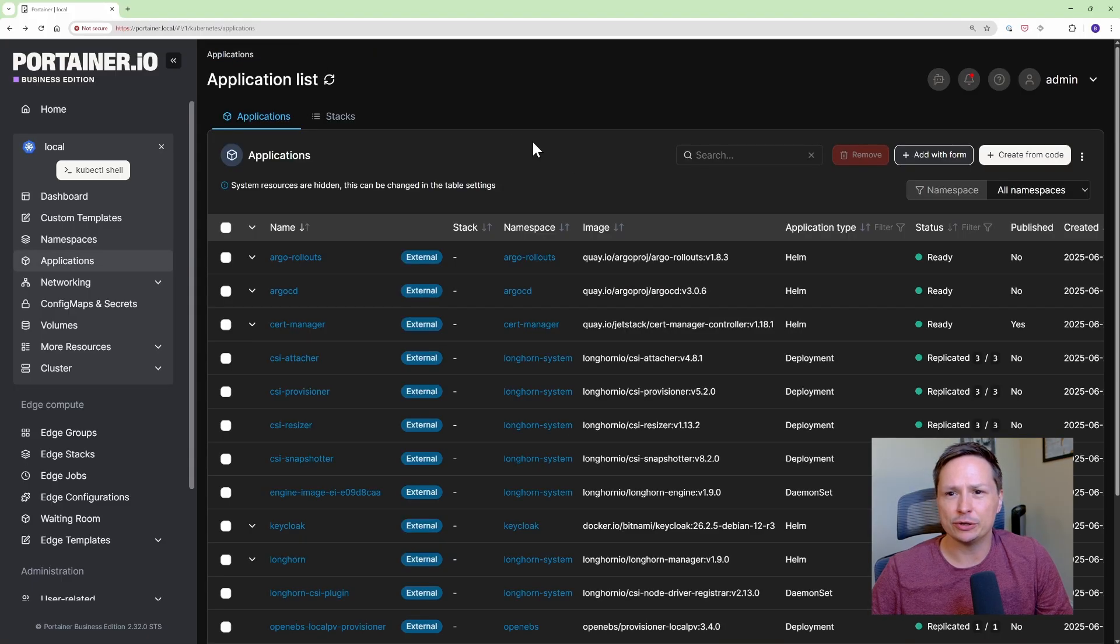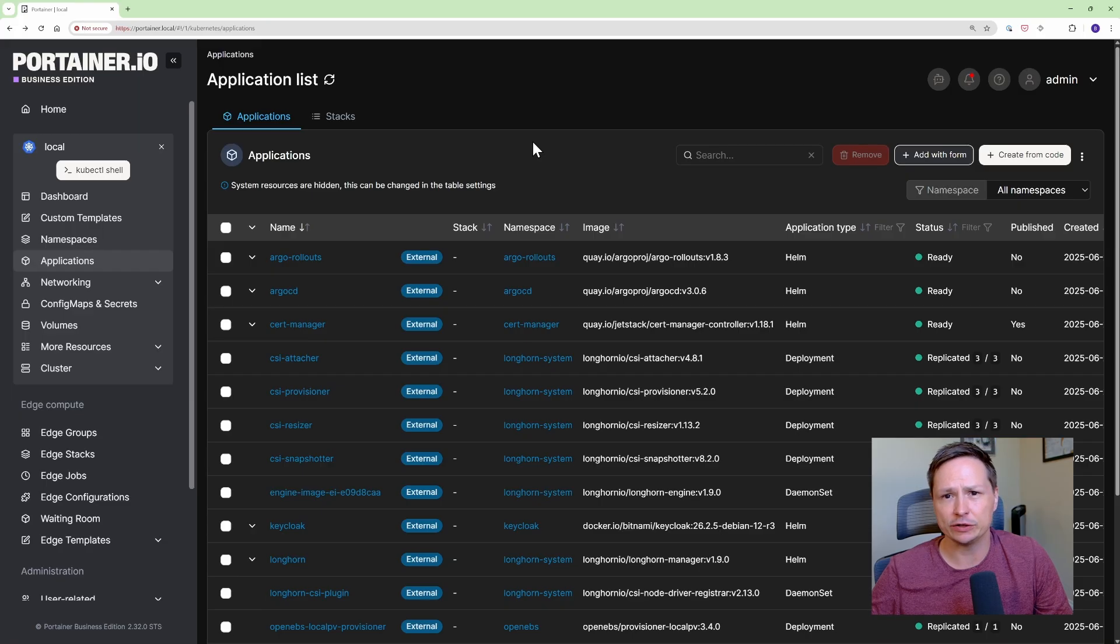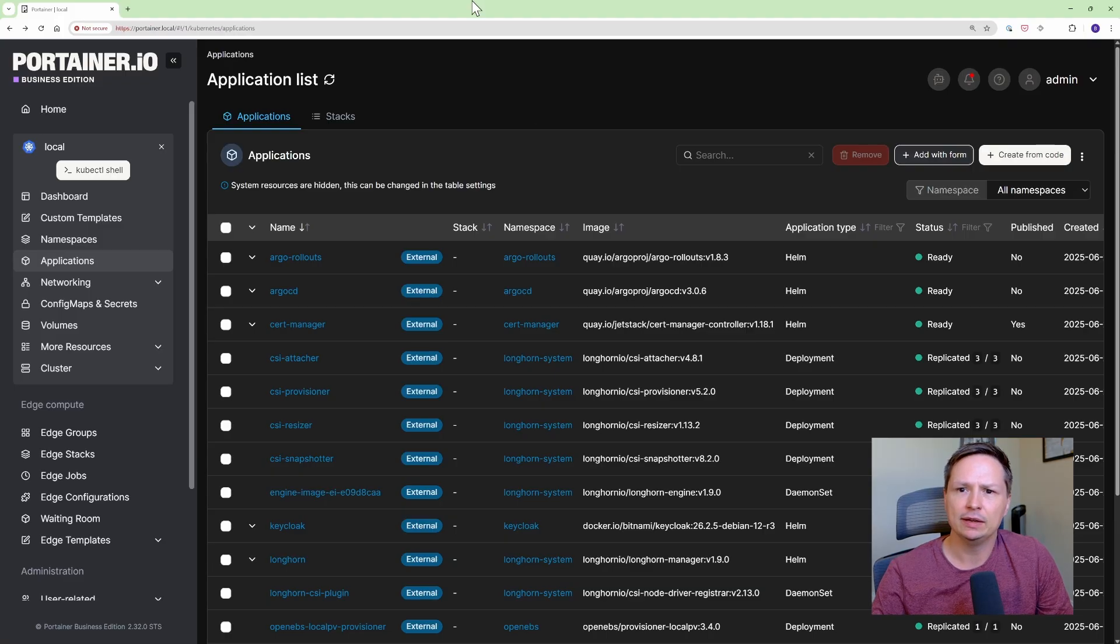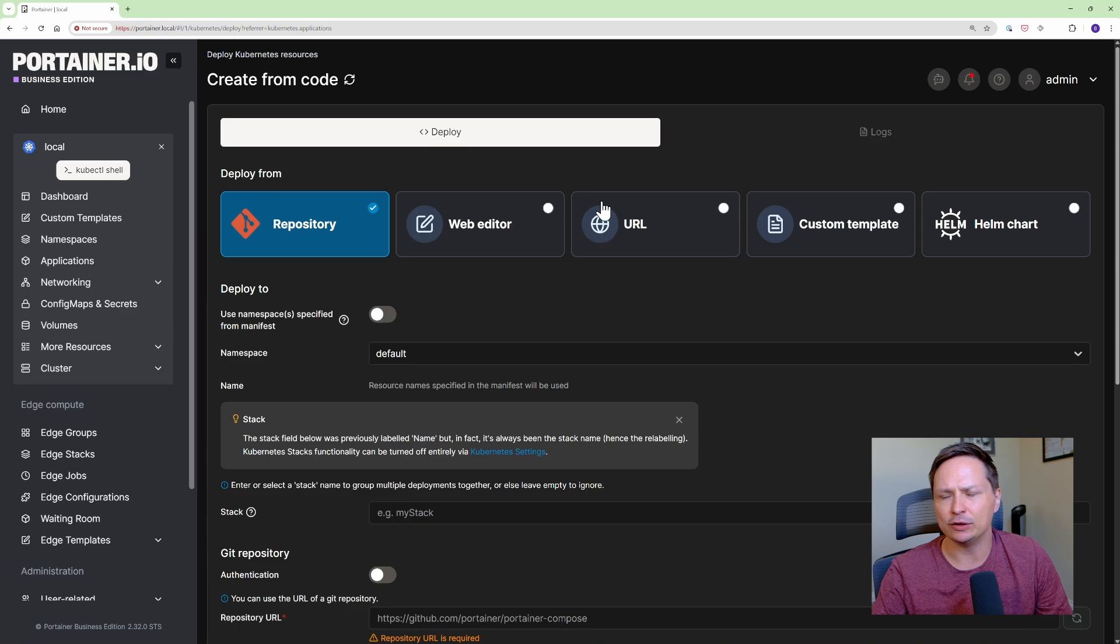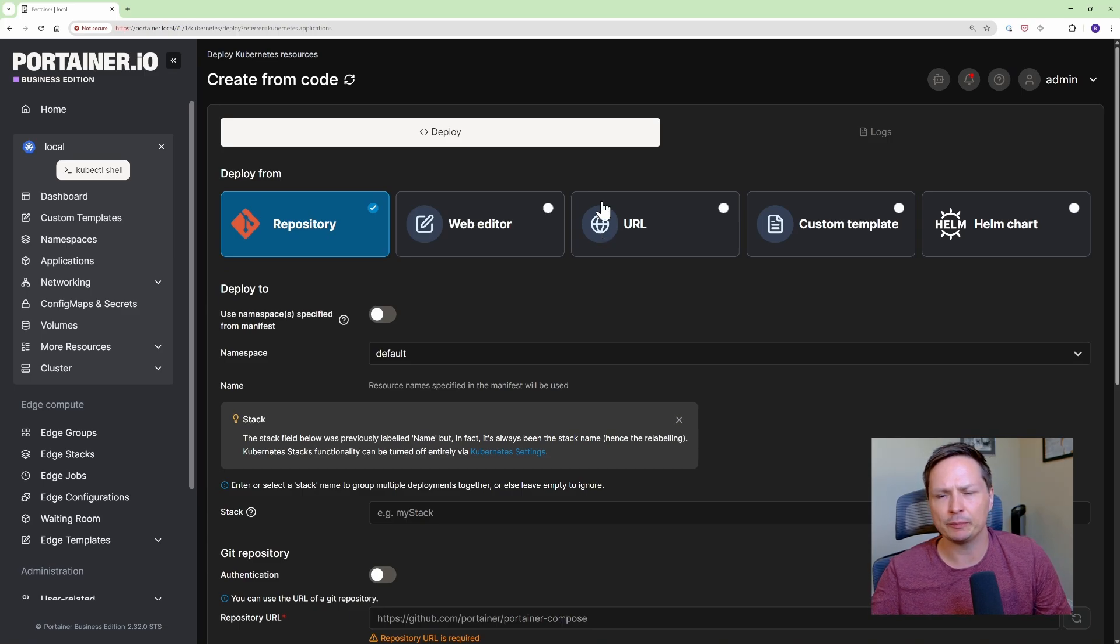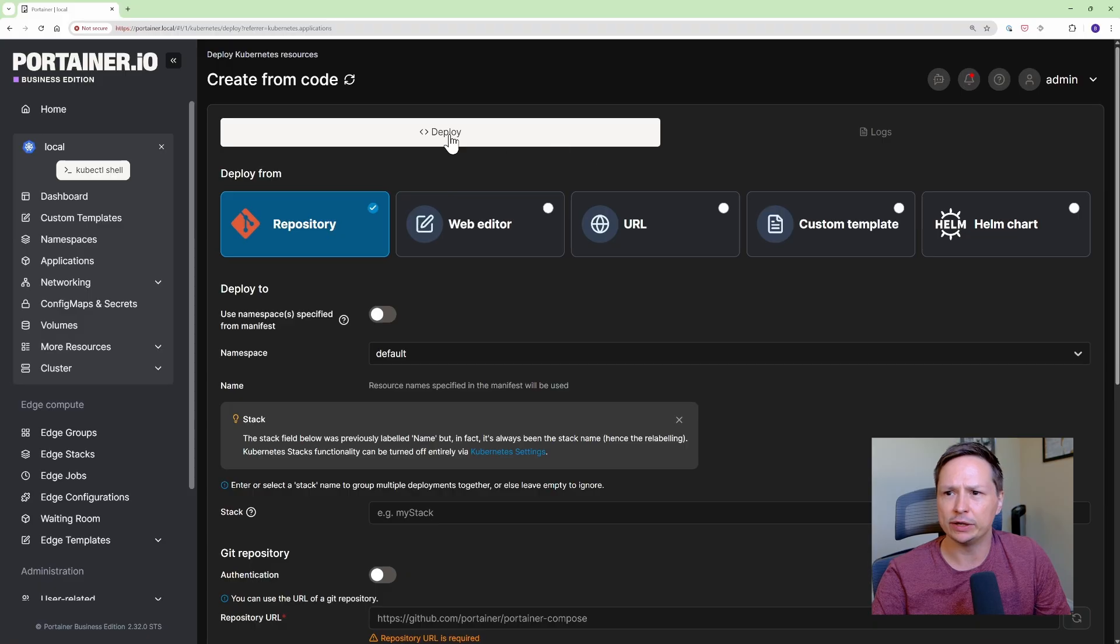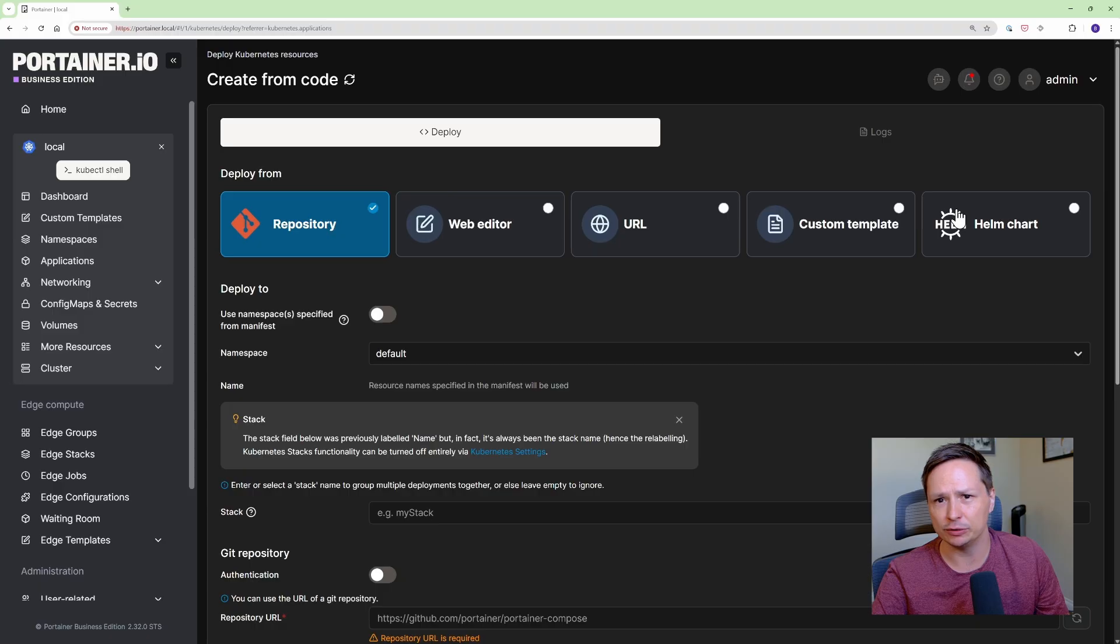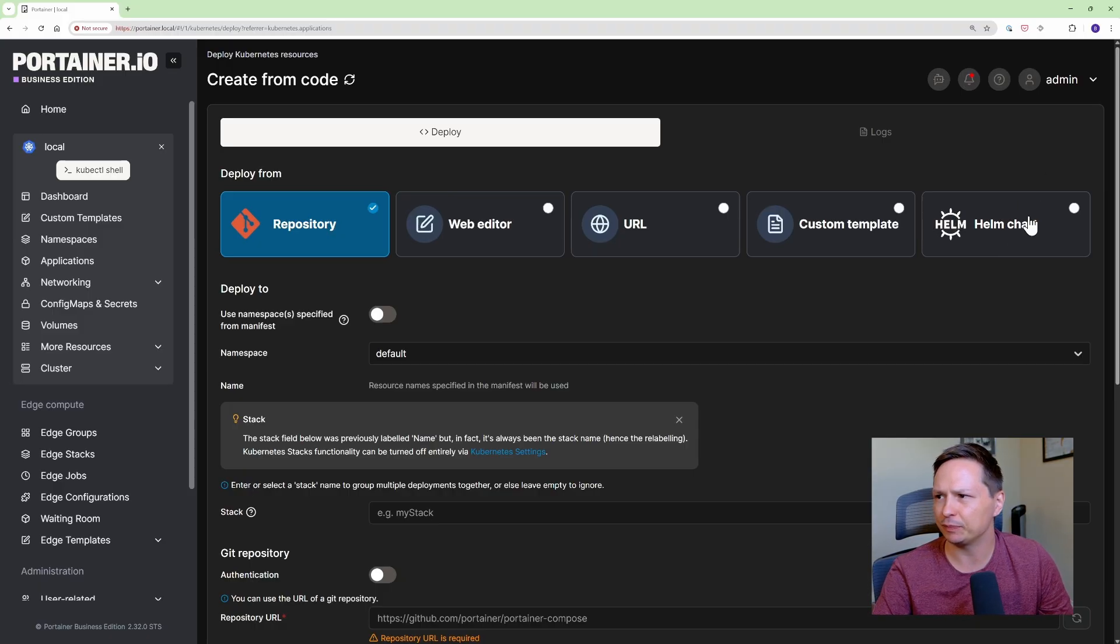All right so the last thing I want to show here that I actually use Portainer to do quite often is I use it to manage my Helm installations and this is how I install most of my applications into my Kubernetes cluster. So if you go under applications you can go create from code and you actually have quite a few different options here on how you can get your applications into your cluster. You can pull from a GitHub repository or you can use Helm which is a way that a lot of people use to install their applications or third-party applications into a cluster.